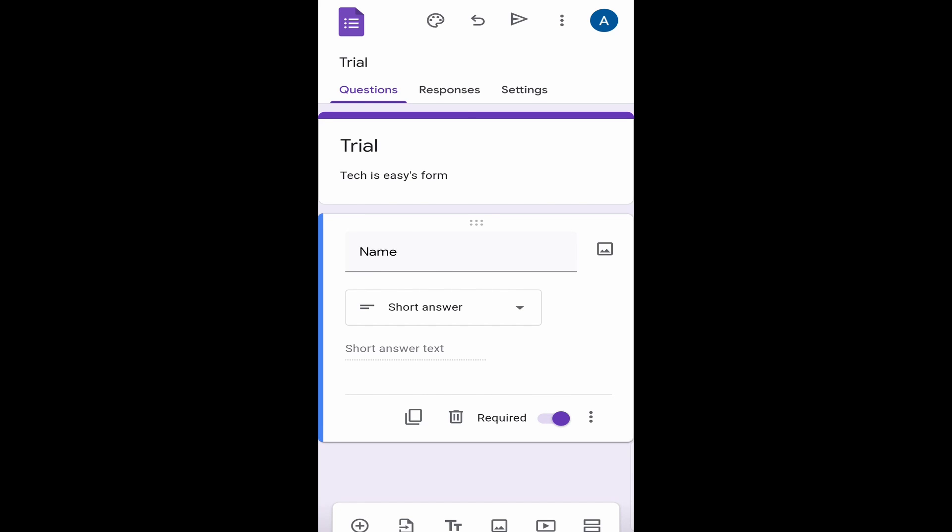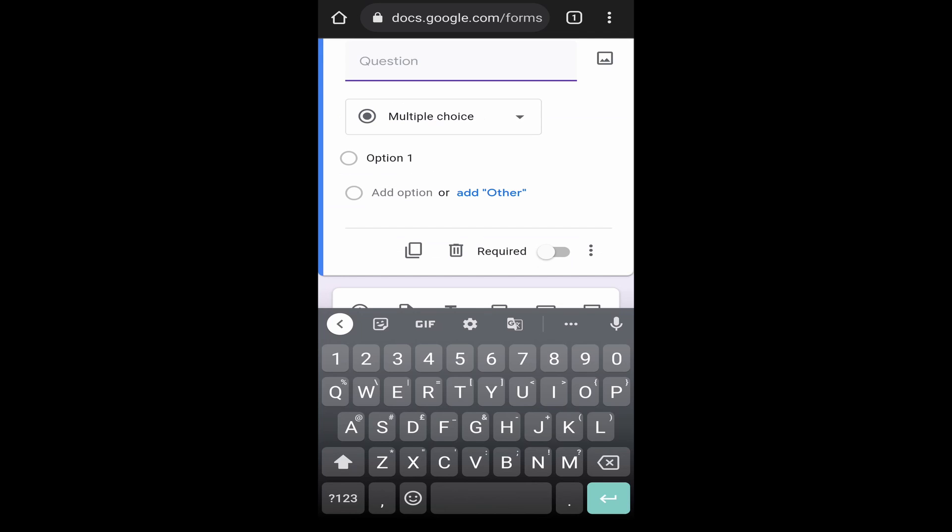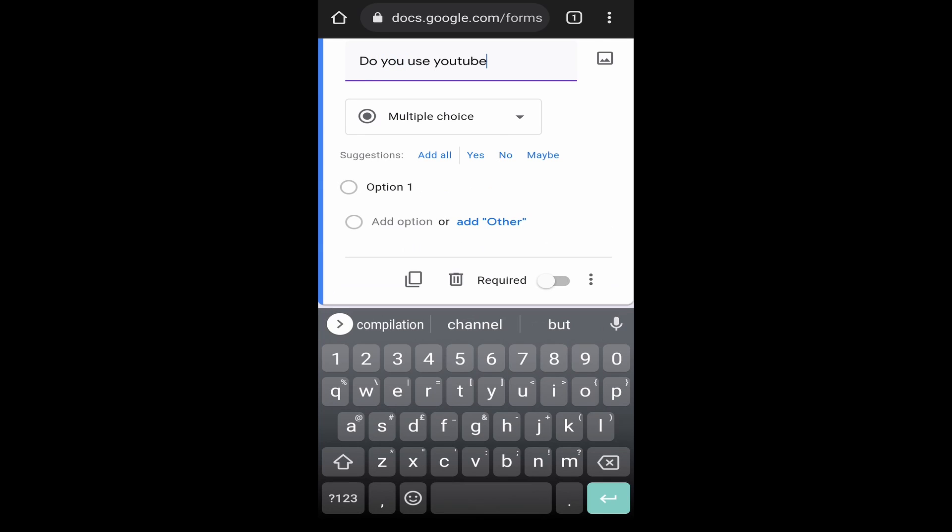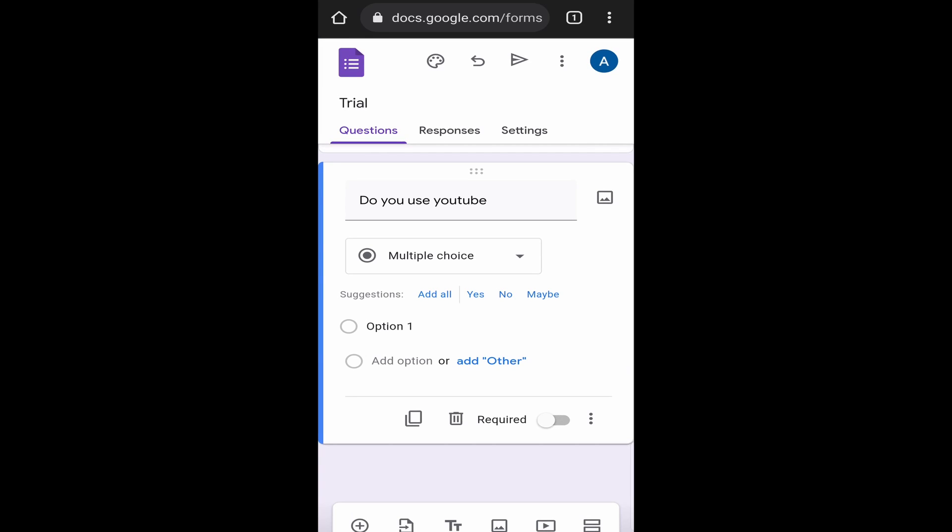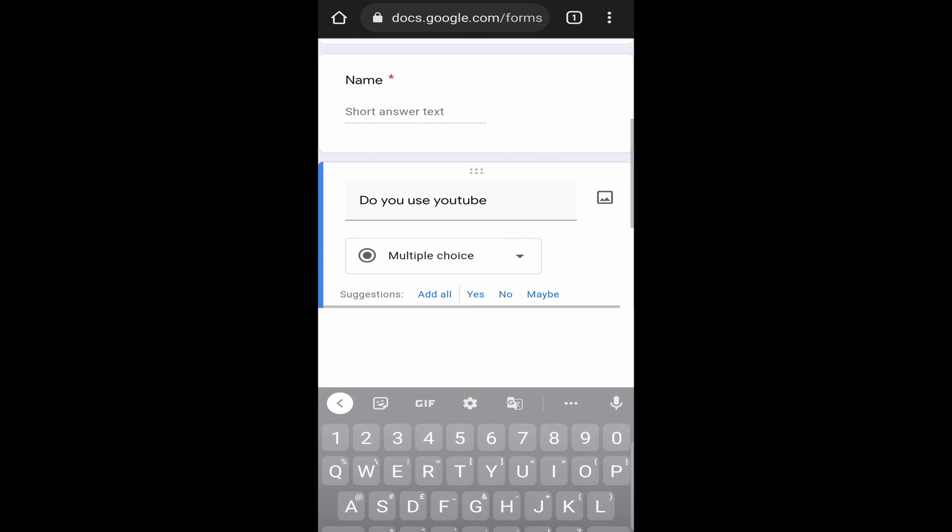Now if you want to add the second question, you'll find a plus button, which is at the bottom left. Just click on that. Then again, you can type in the question over here. Let's say I ask, do you use YouTube? Then as you can see, the type of answer has already changed to multiple choice. Now I'll just click on option one to add the first option. I'll type in yes.